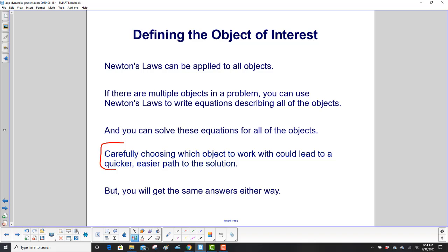Carefully choosing which object to work with could lead to a quicker and easier path to the solution. But you'll get the same answers either way. Some will just be easier to get, and that's frankly what you're looking for.